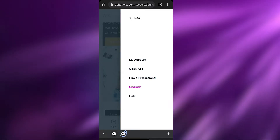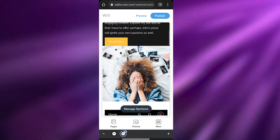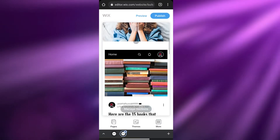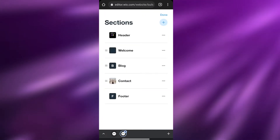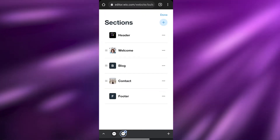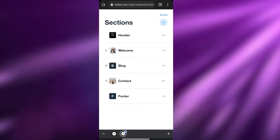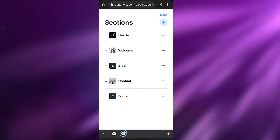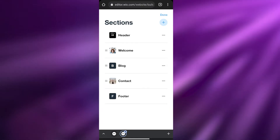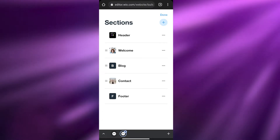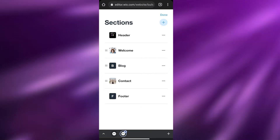If we click on 'More' we have all these different options — My Account, Open App, Hire a Professional, Upgrade, and so on. Now we can go ahead and manage individual sections. Over here is the front section — the main first part of the website — and we have Header, Welcome, Blog, Contact, and Footer.